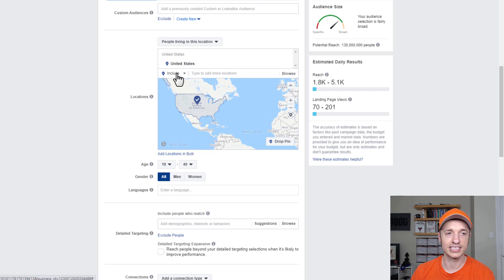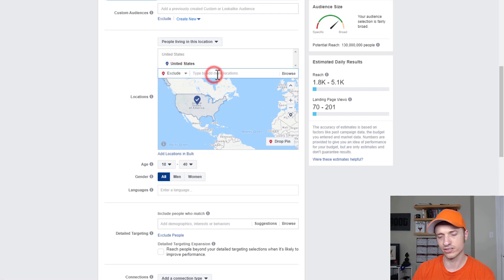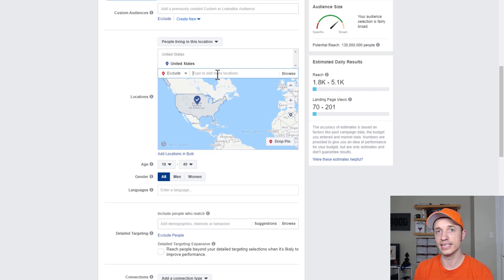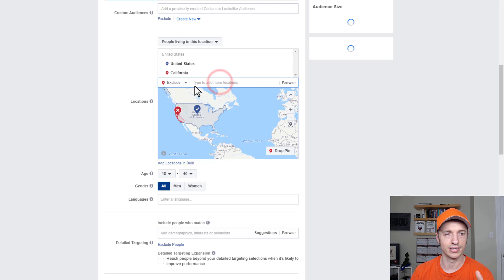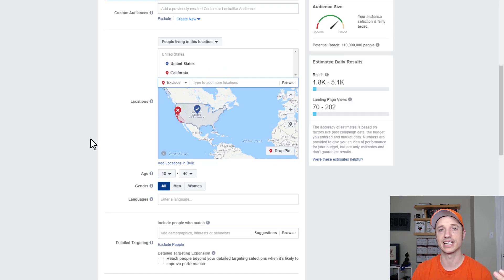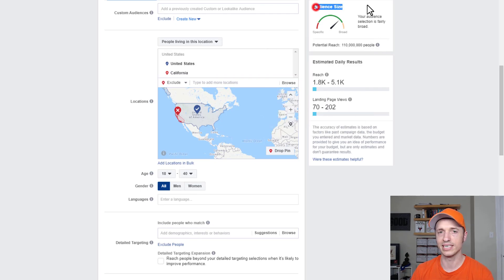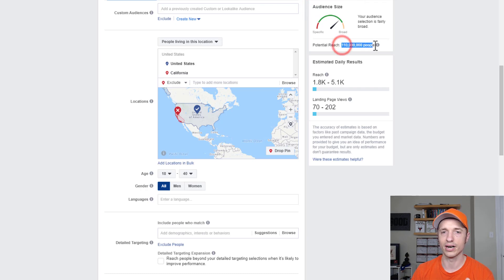I also want to point out that you can exclude places. For example, if you're selling certain products or services that might not be allowed in different states — California has a lot of unique laws, and maybe your product or service can't be sold there — you can go ahead and exclude California from your advertising efforts. So we exclude California, and now we're not advertising to California anymore. Also, on the right-hand side here, we can see our estimated audience size — right now we're at 110 million people based on our settings, and it gives us our daily reach and landing page view estimates.